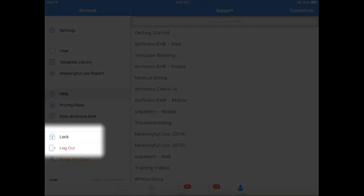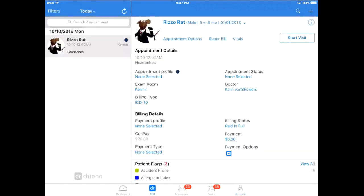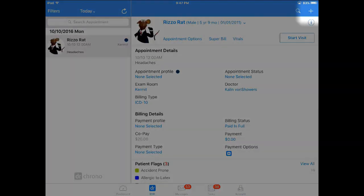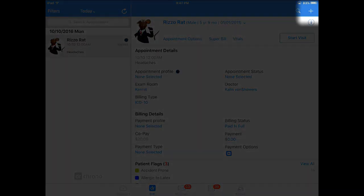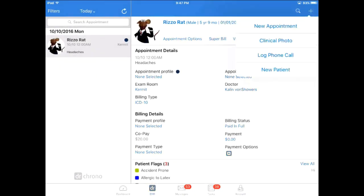And this is where you can find the option to lock the app or log out completely. Back to the home page, you'll notice where the hamburger button used to be, there's now a plus sign. If you click it, you have a few options such as creating a new appointment, a new patient, taking a clinical photo, or logging a phone call.